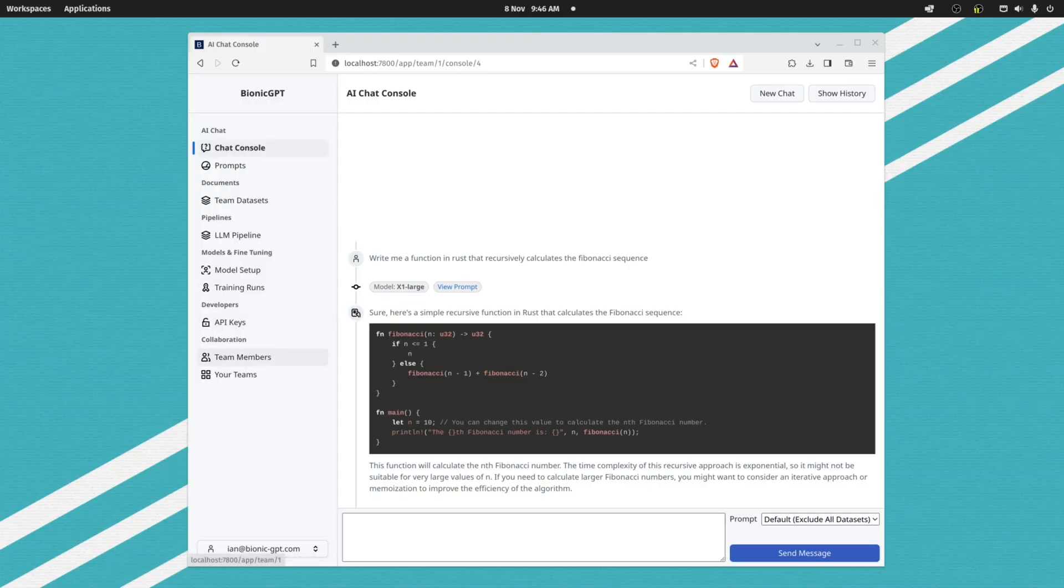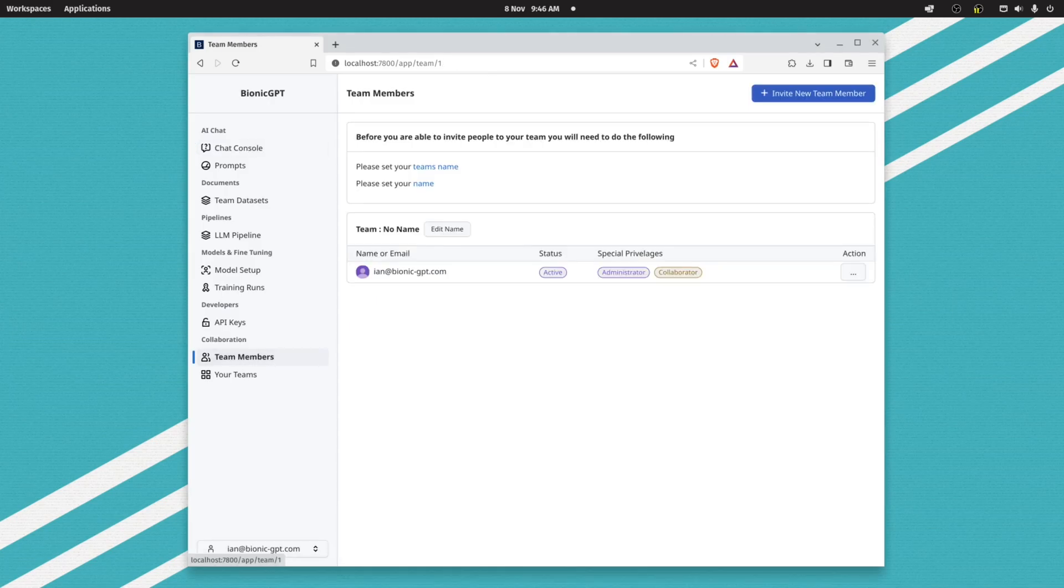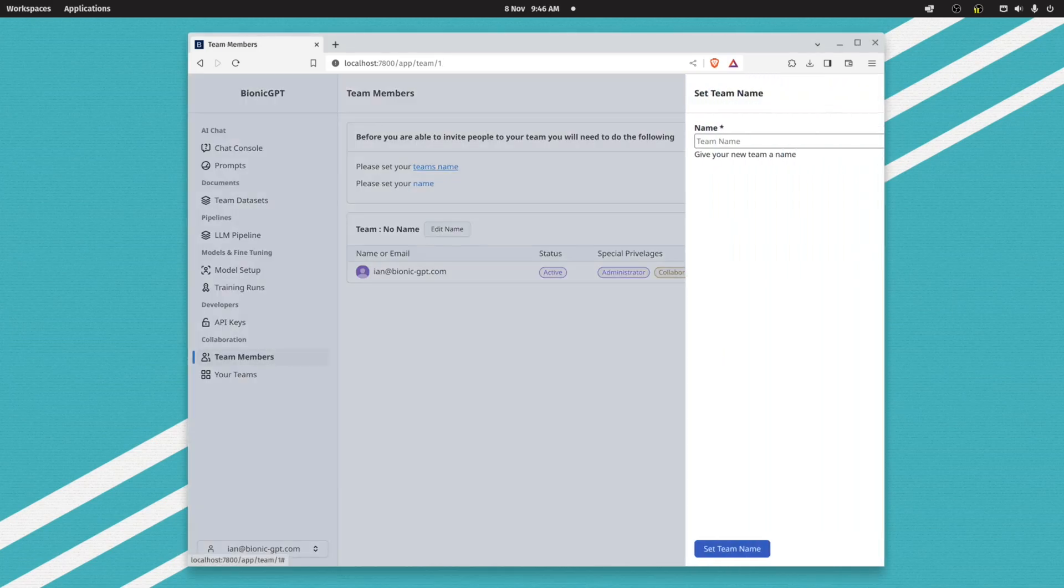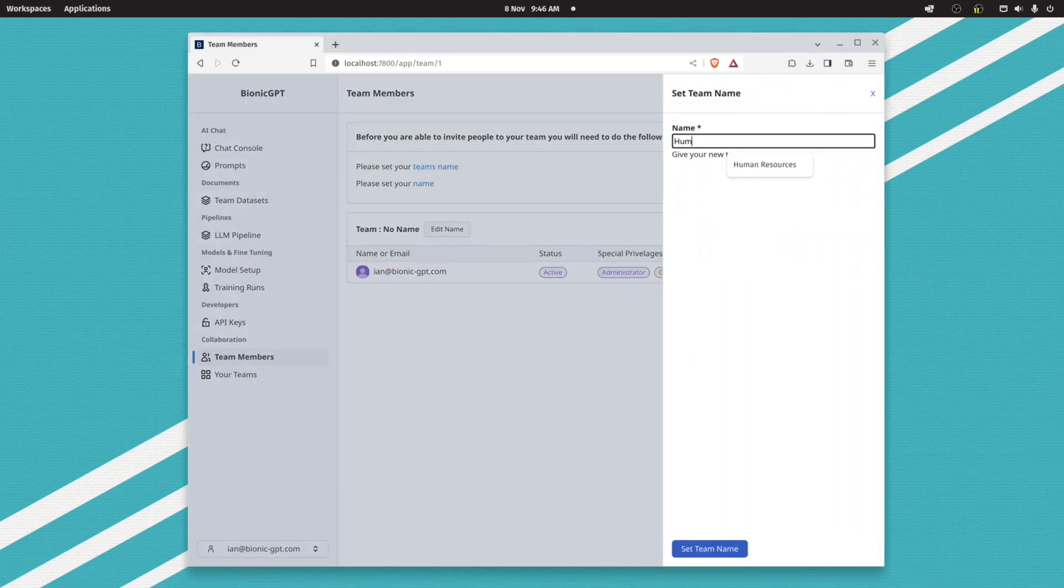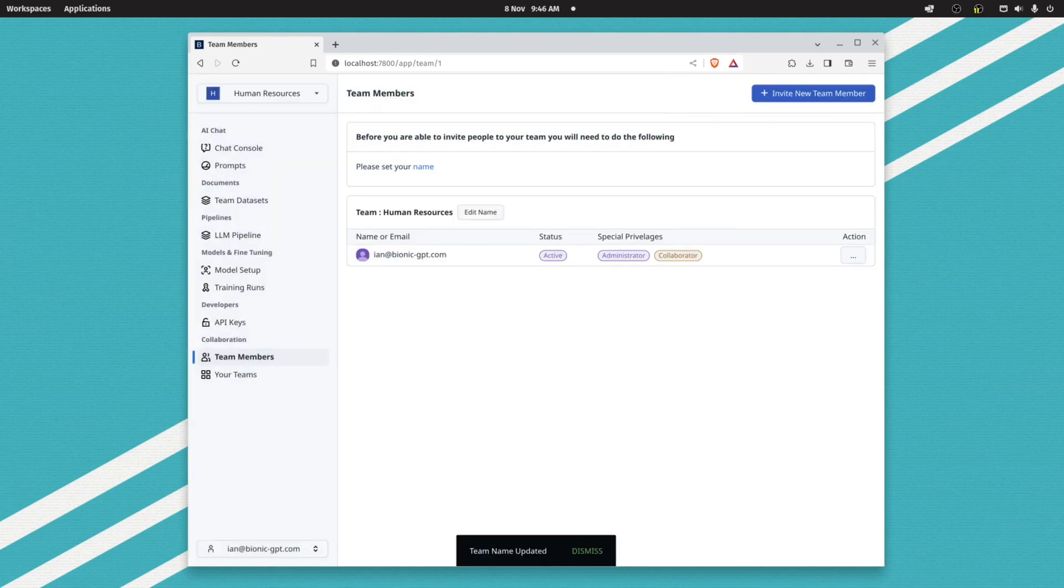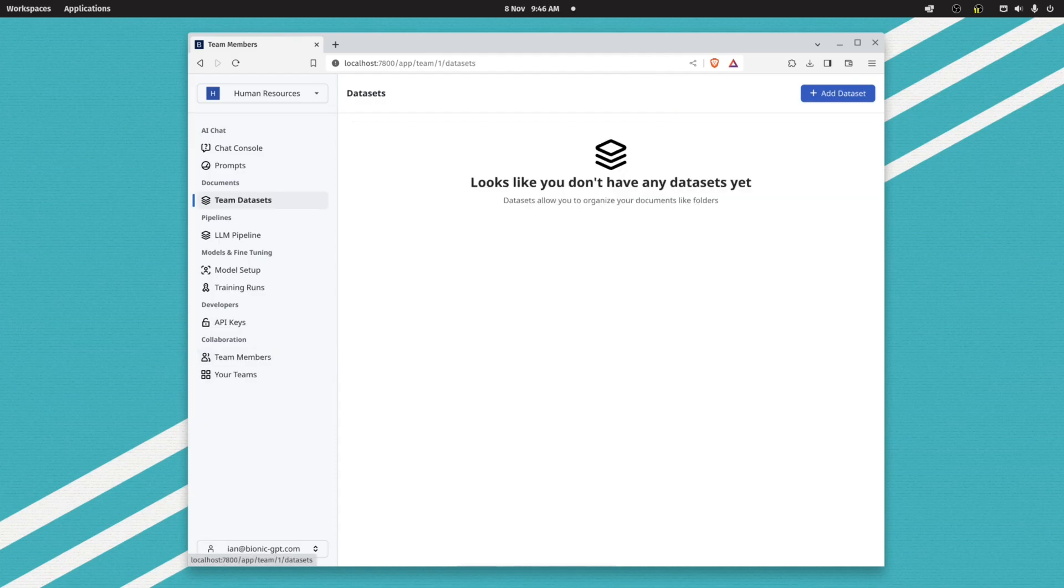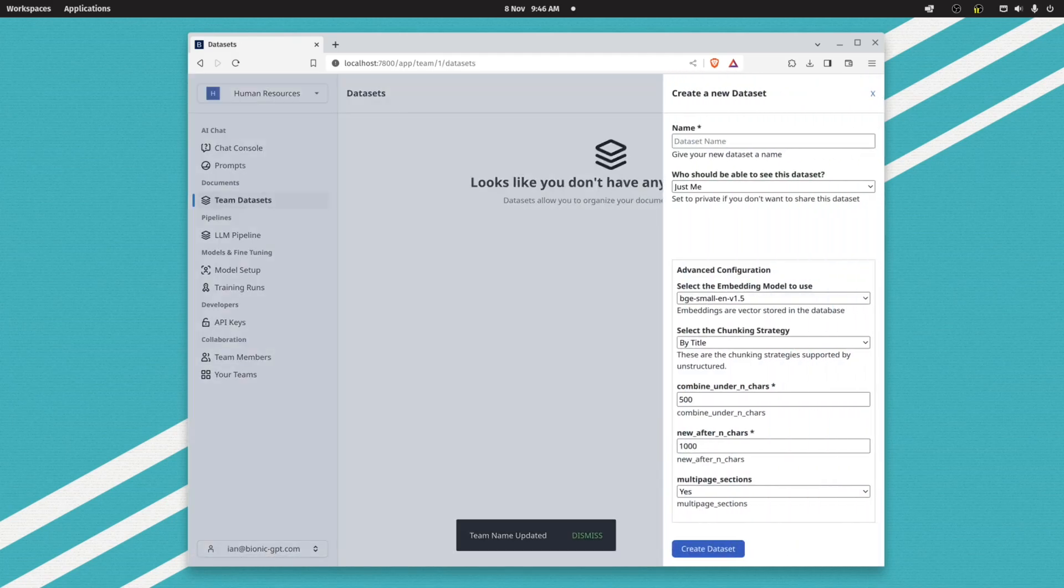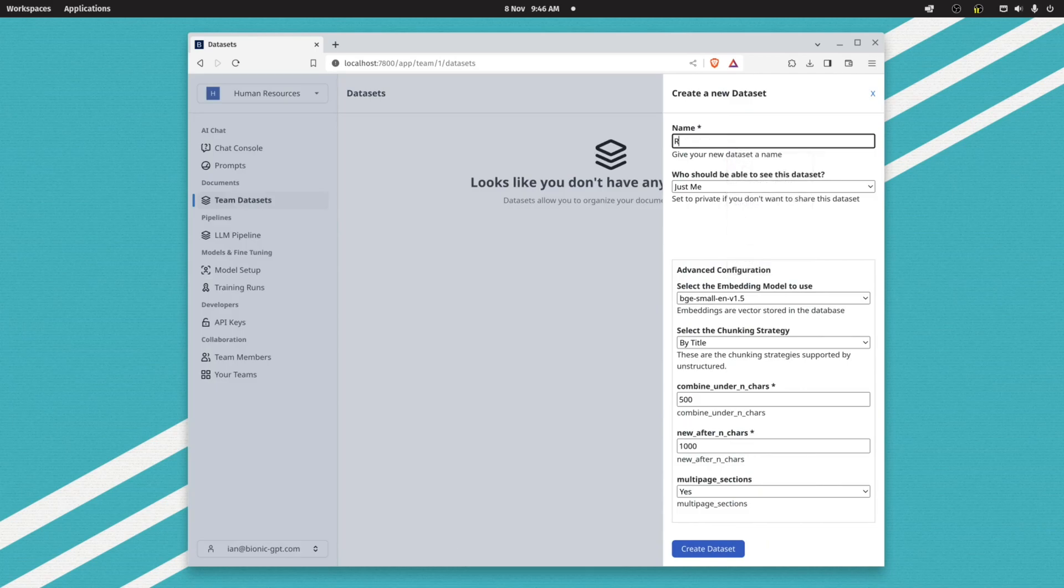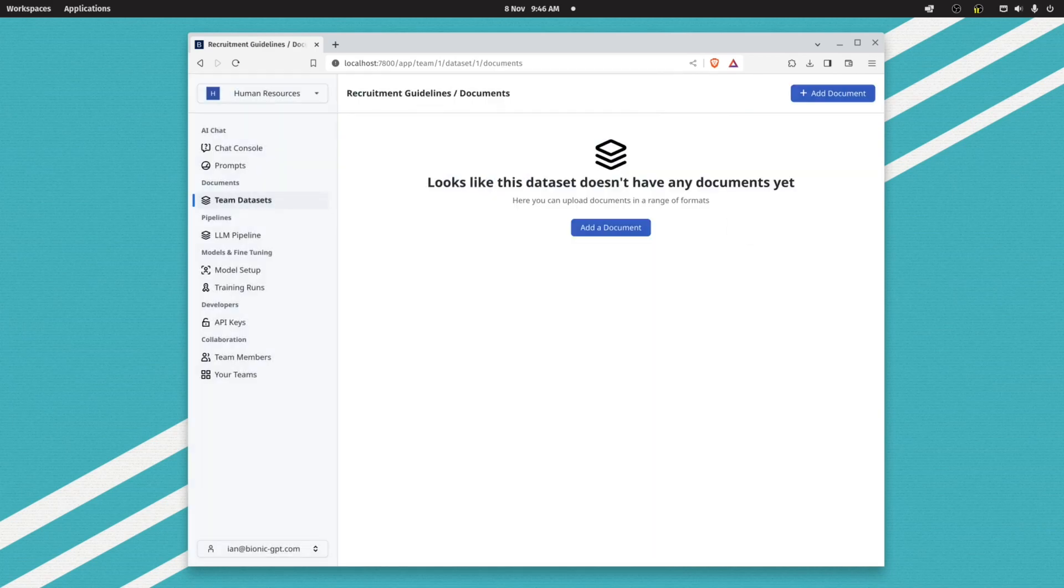How does that work? Well, firstly, because we have the concept of teams, I'll create a new team, for example Human Resources. Now I can go into datasets and create, for example, recruitment guidelines here.